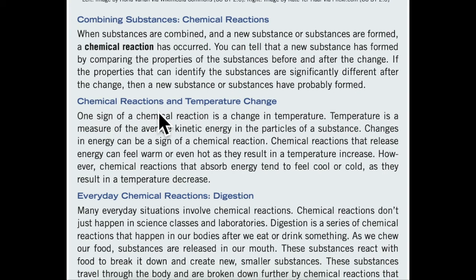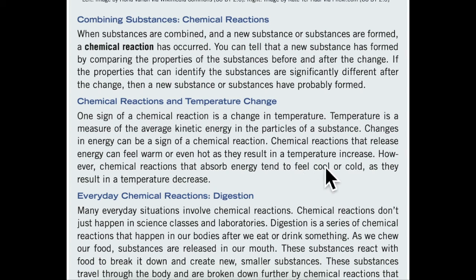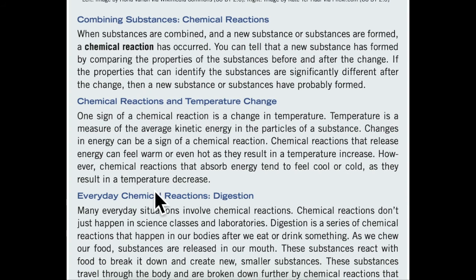Chemical reactions and temperature change. One sign of a chemical reaction is a change in temperature. Temperature is a measure of the average kinetic energy in the particles of a substance. Changes in energy can be a sign of a chemical reaction. Chemical reactions that release energy can feel warm or even hot as they result in a temperature increase. However, chemical reactions that absorb energy tend to feel cool or cold as they result in a temperature decrease.